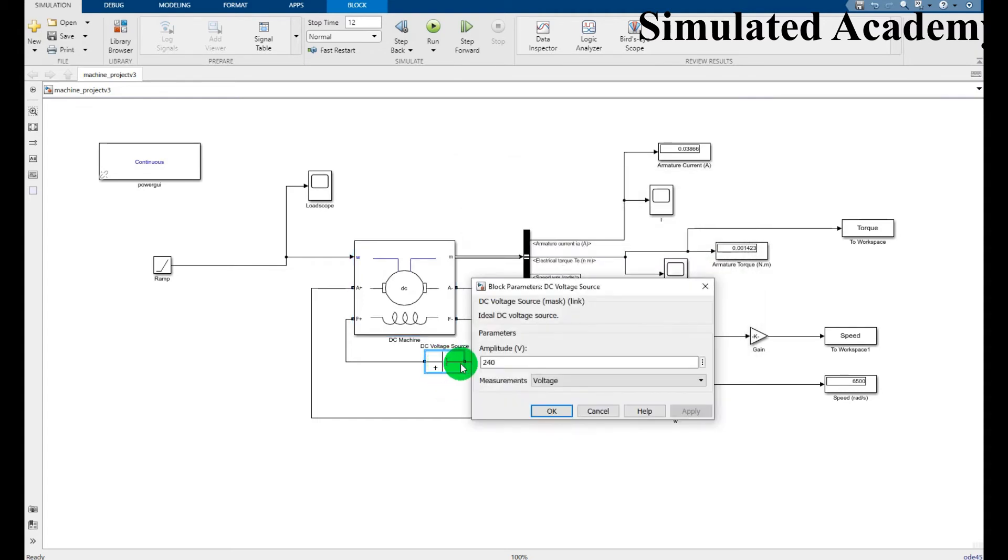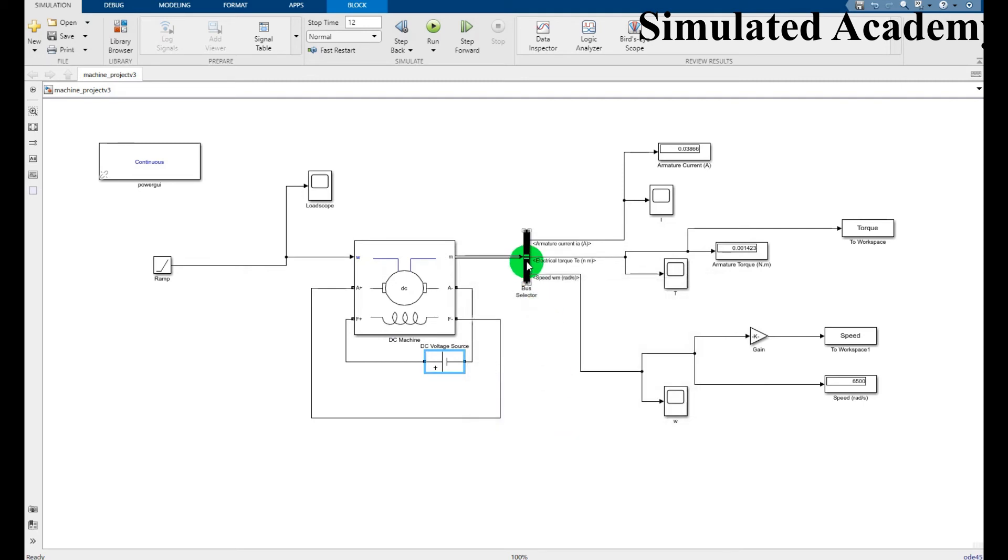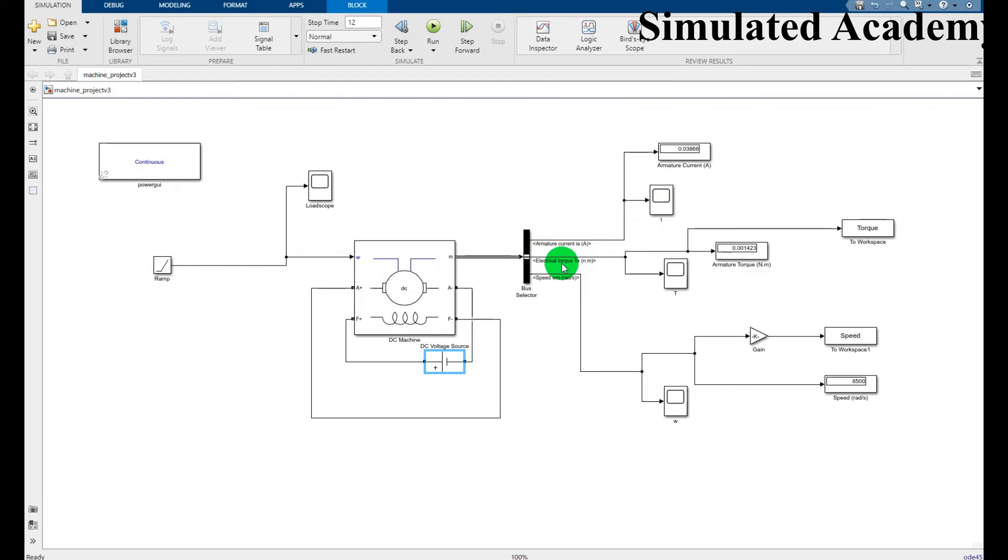Put a DC value of 240. This is a bus selector. I have put a display to show the armature resistance, a scope, and also for electrical torque I will use a scope, its value in the display.